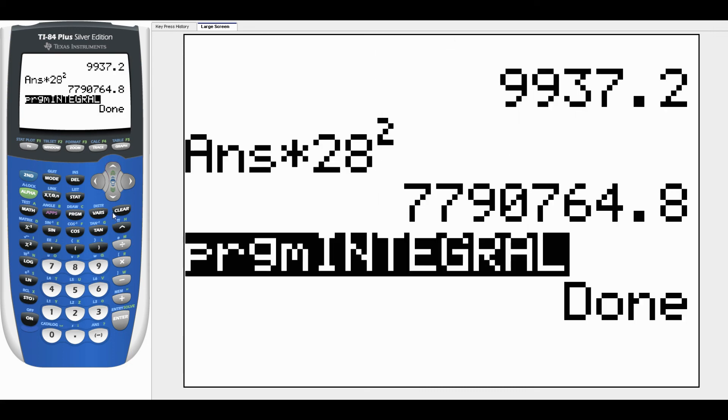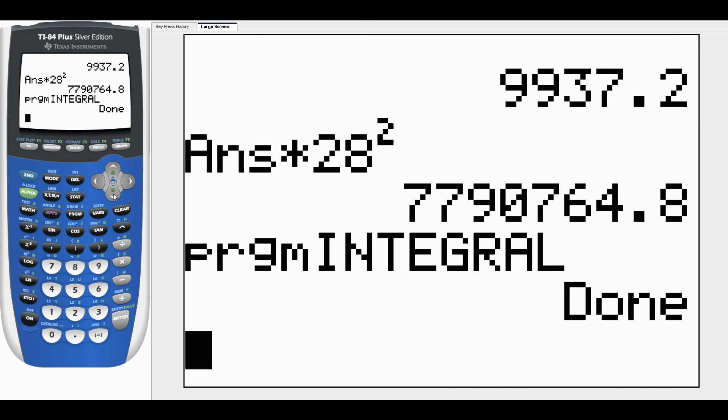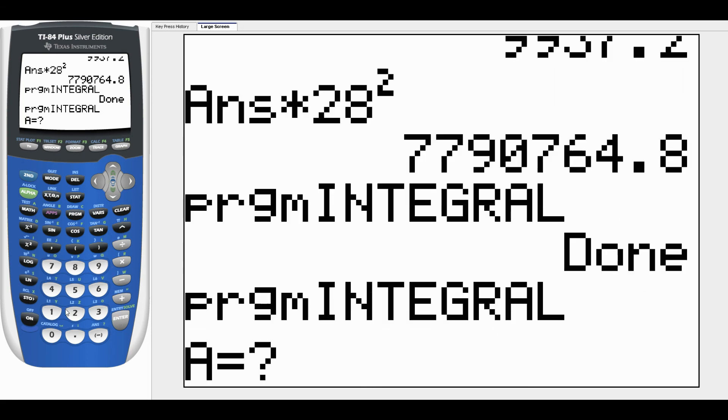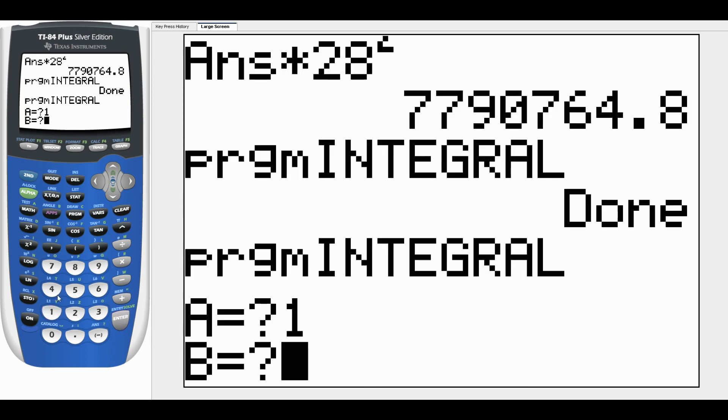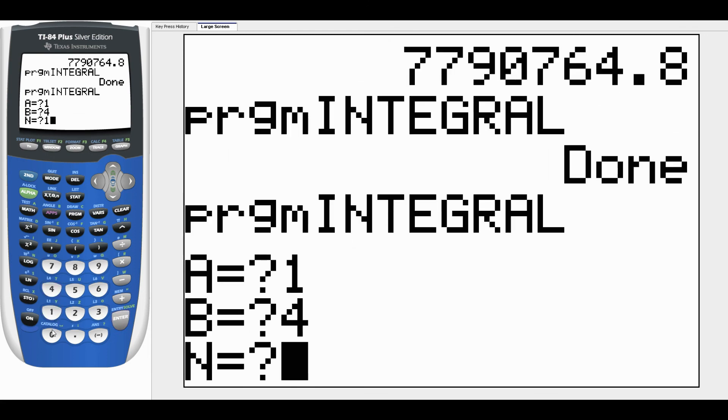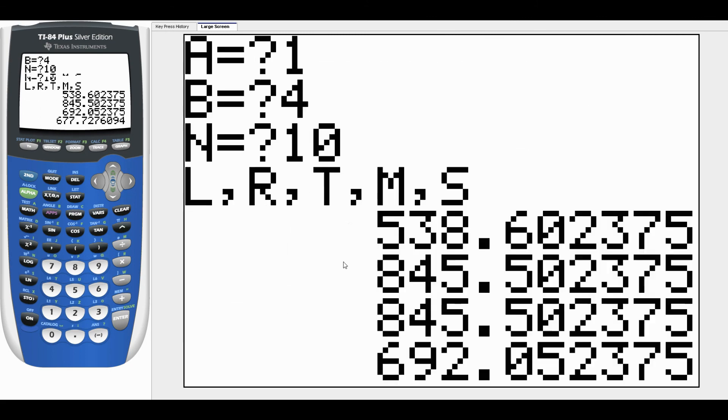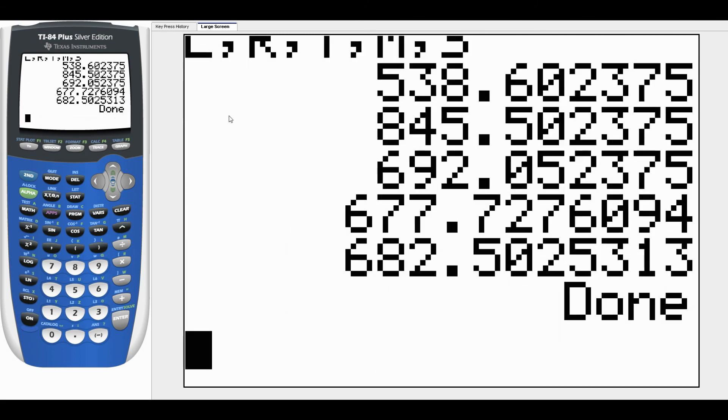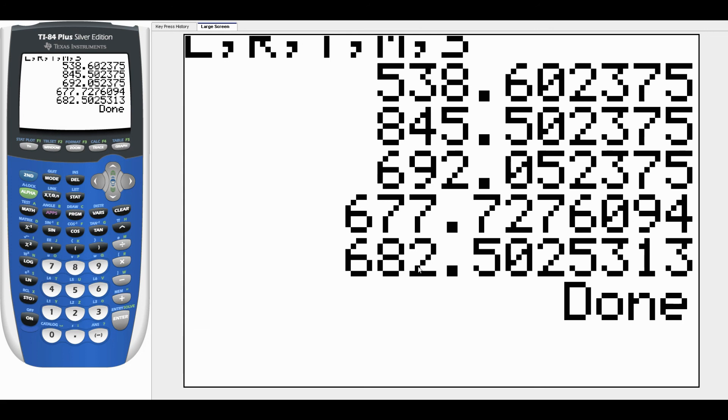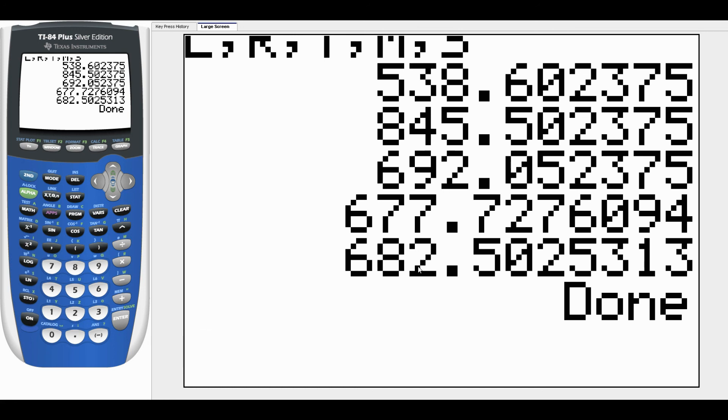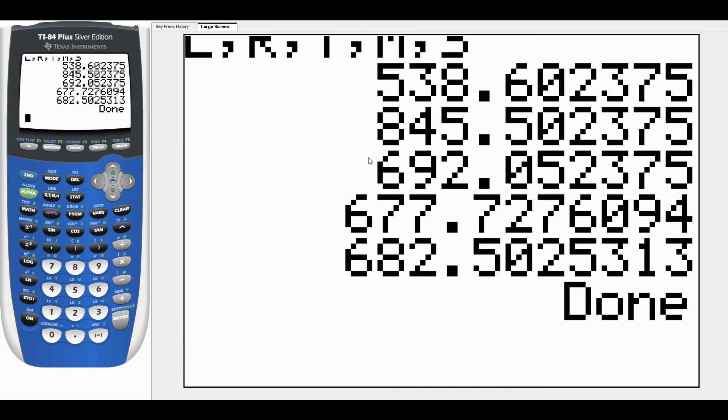And there it tells us - if you could see it - left, right, trapezoid, midpoint, Simpson's. Left, right, trapezoid, midpoint, Simpson's rule. Let me just double-check these against what I've got here, make sure everything's in correctly. Yeah. So you could check your program by running that and making sure you get these numbers for answers. And that's all there is to it.